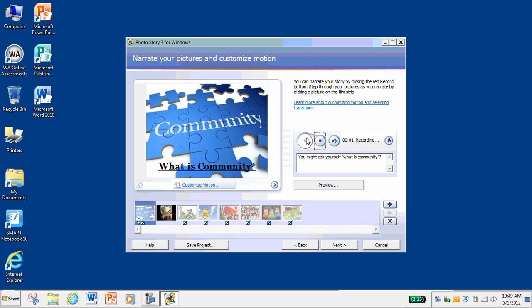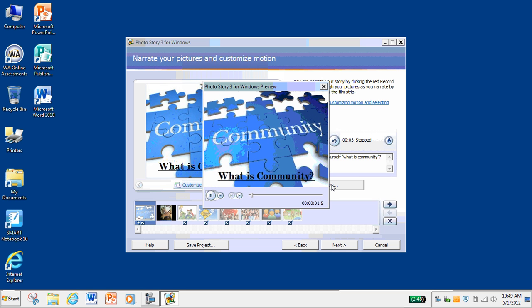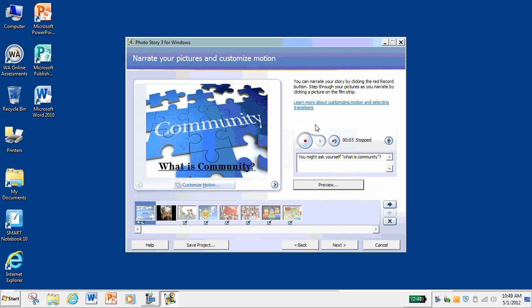You might ask yourself, what is community? Then you can preview it — it'll actually preview the whole thing but you'll get to hear what you're recording. So that's not too bad, I'll deal with that.